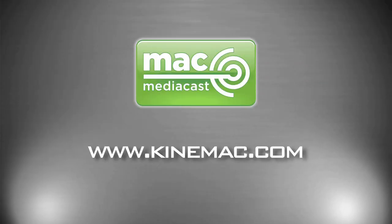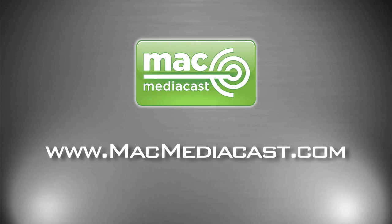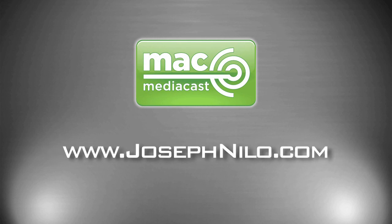Thanks for watching. A special thanks to KineMac for allowing us to release these tutorials as a podcast. Be sure to visit them at KineMac.com. For more Mac audio and video tutorials, drop by MacMediaCast.com. Be sure to befriend me on Twitter, Facebook, and all the social sites. My contact info is at josephnilo.com.